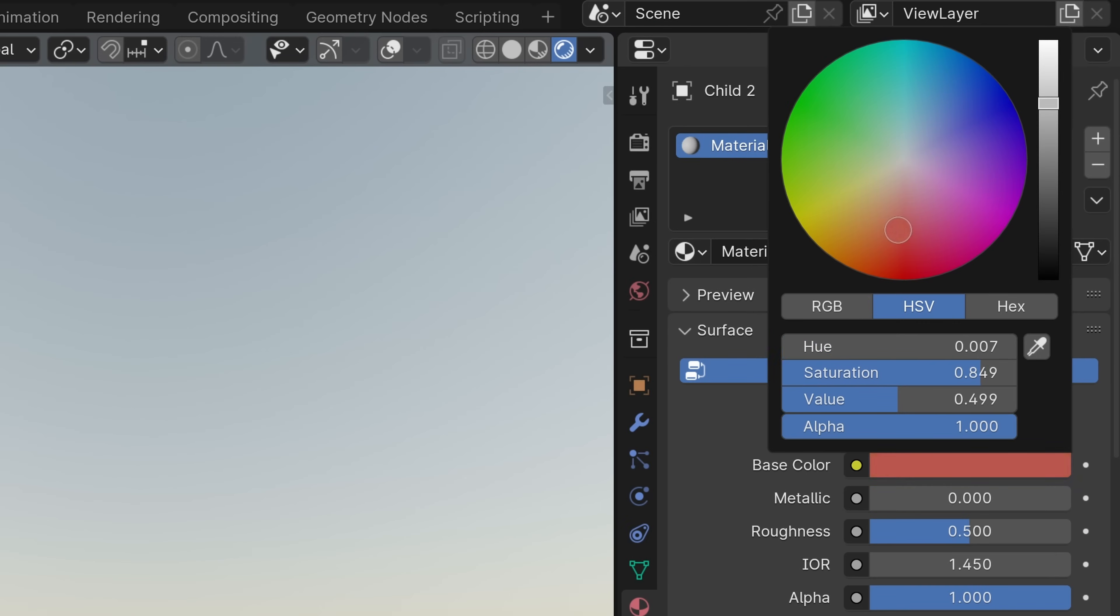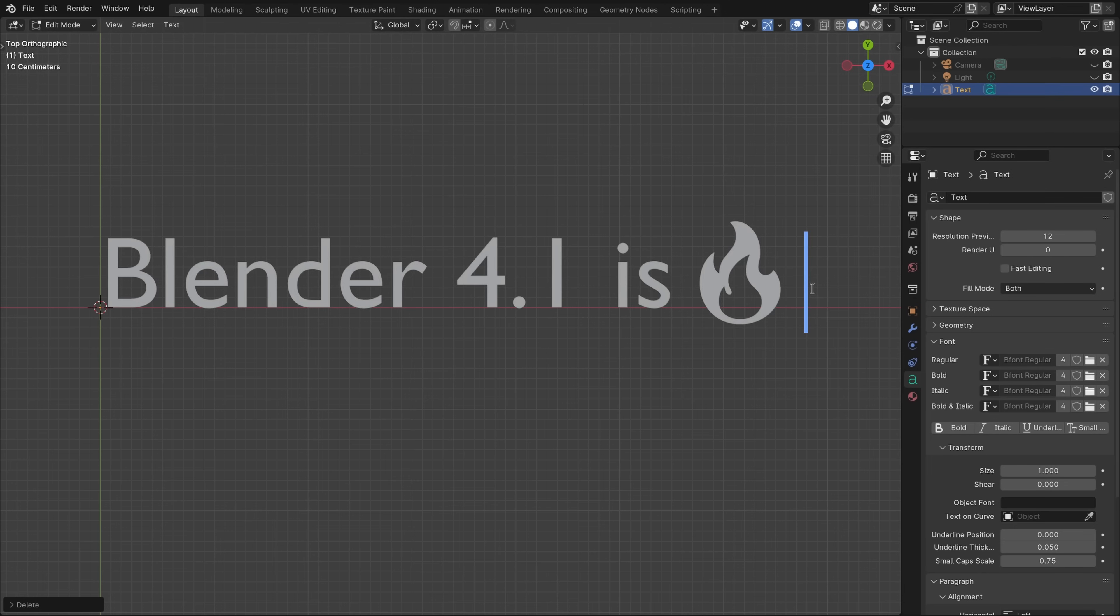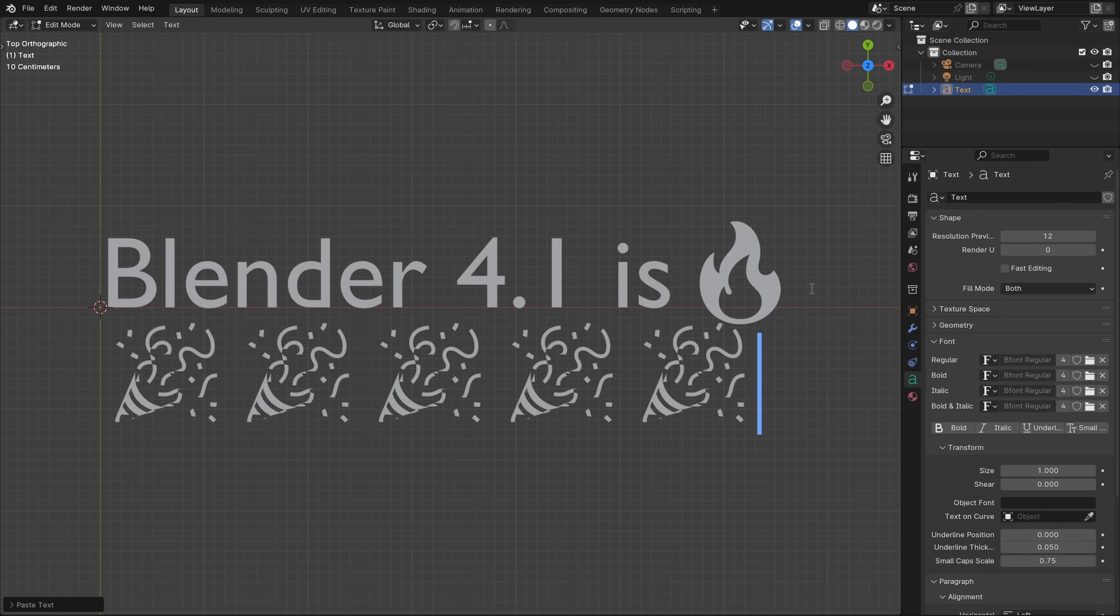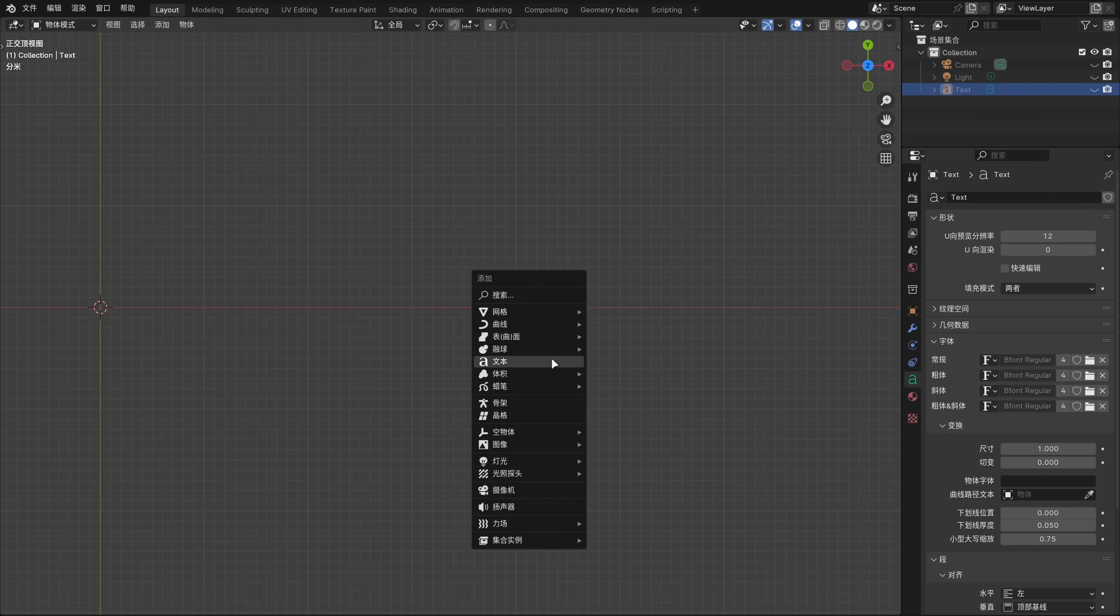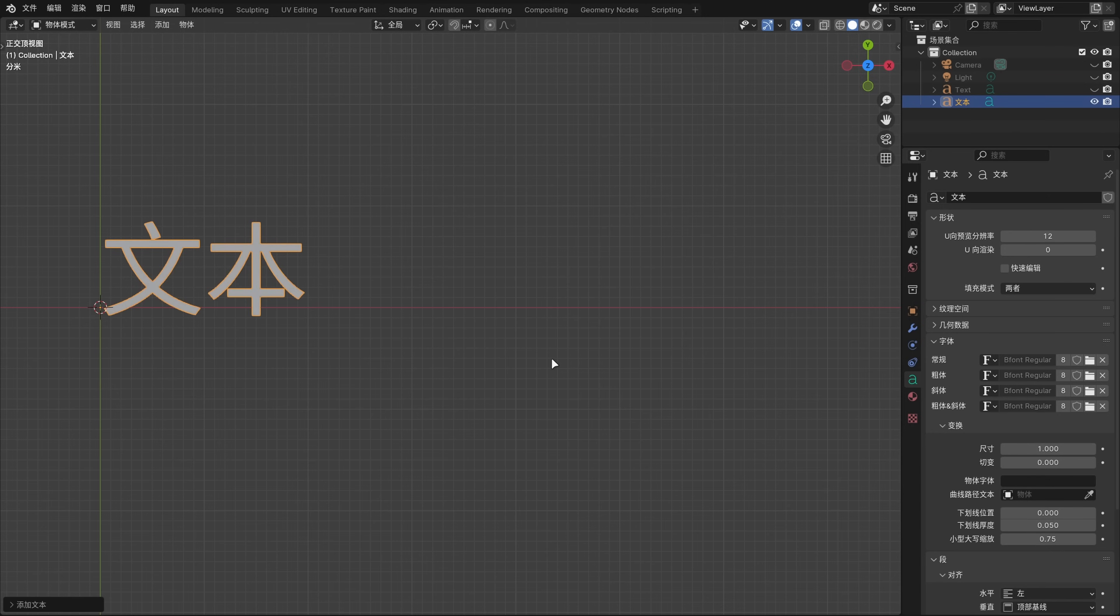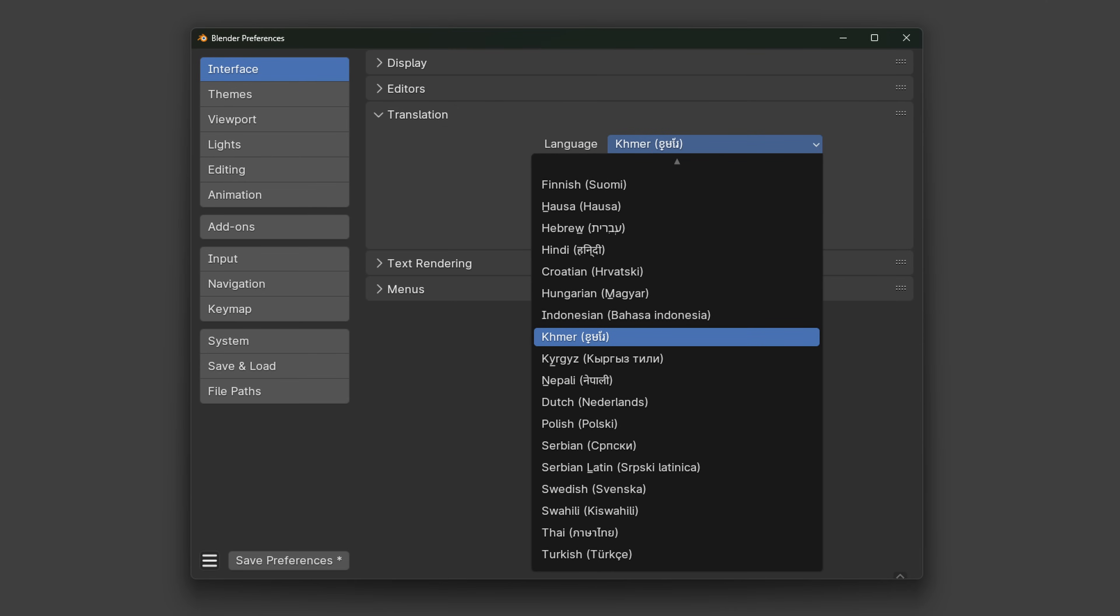The new color picker handles now look real thick instead of like tiny dots. Text object fonts now use fallback fonts, meaning that non-English characters and emojis are supported out of the box. Also the word text that's default on new text objects now matches the translation, and there's a new Cambodian translation.